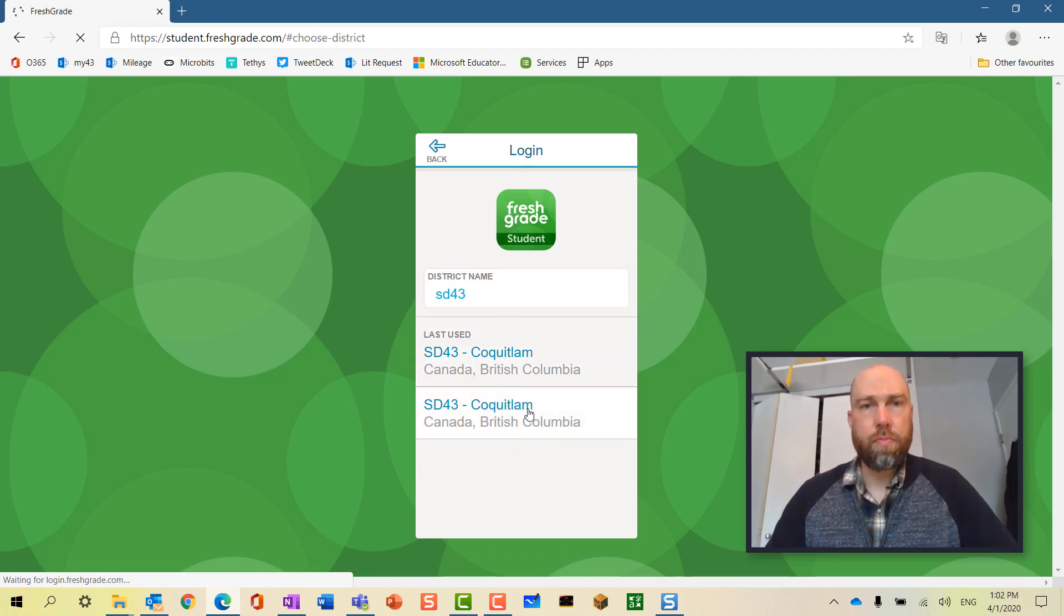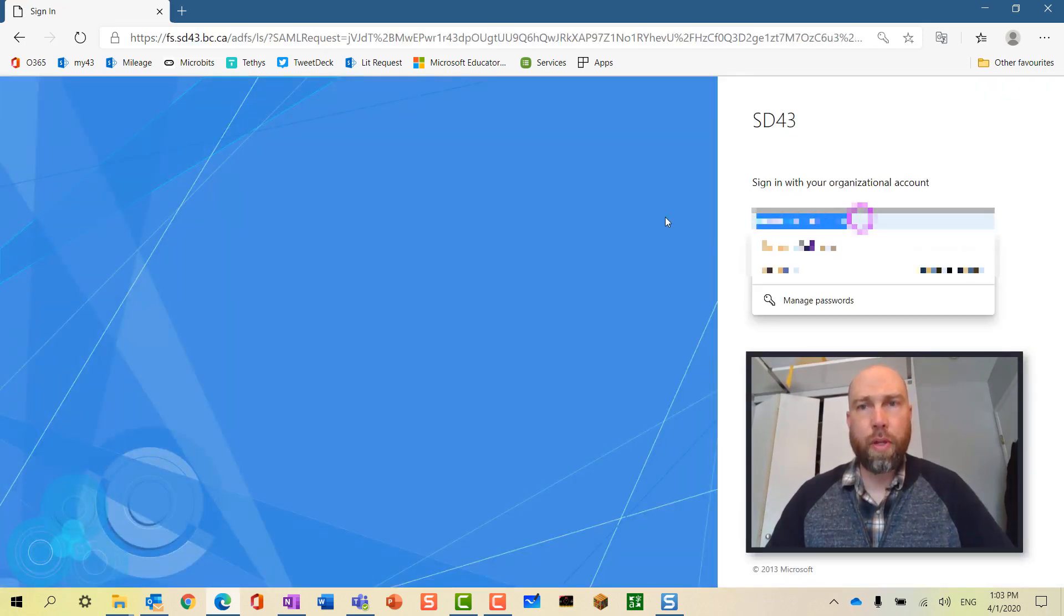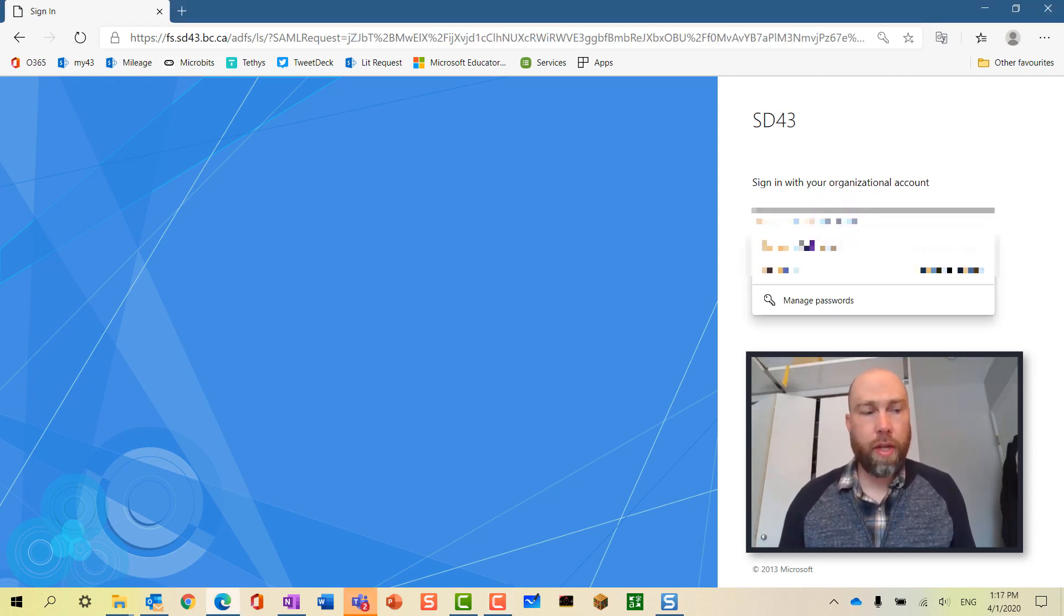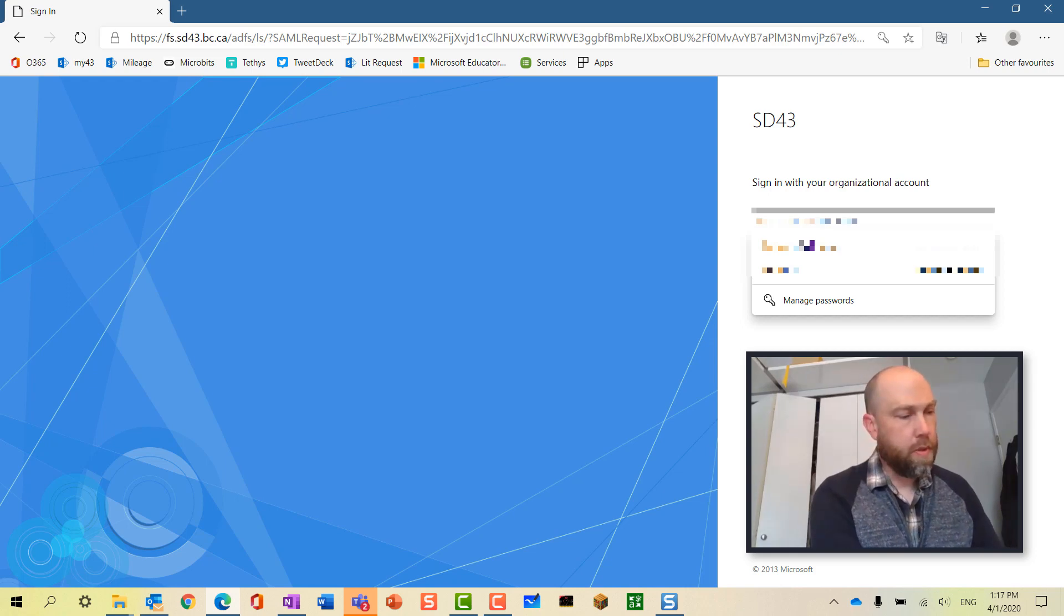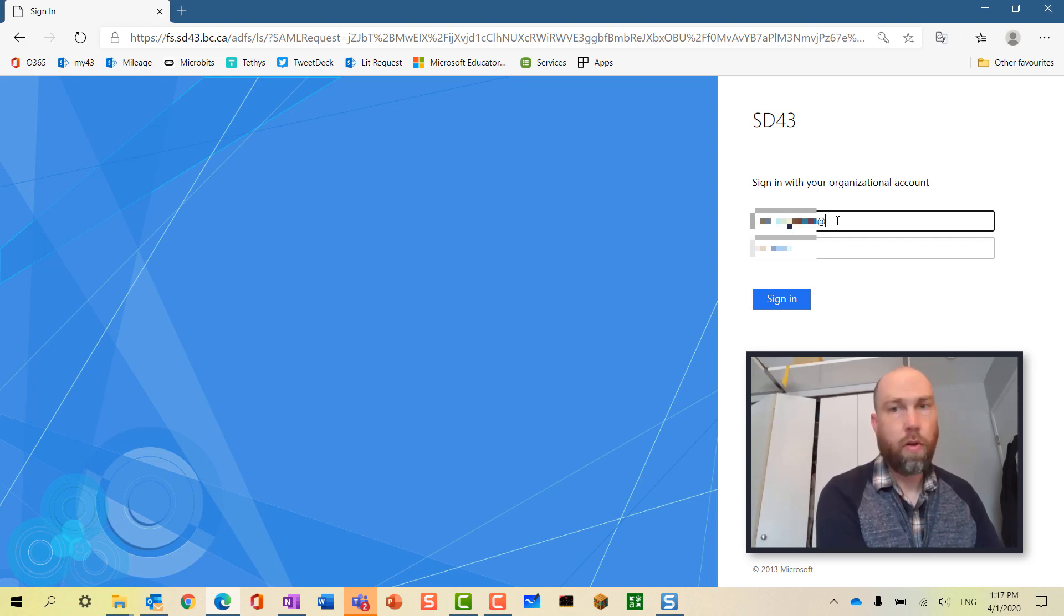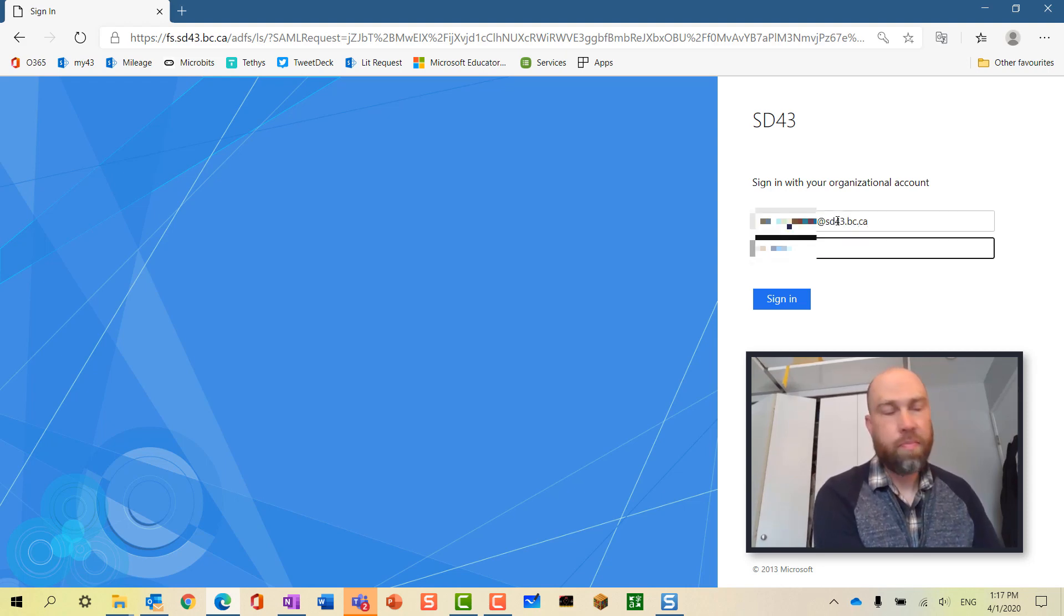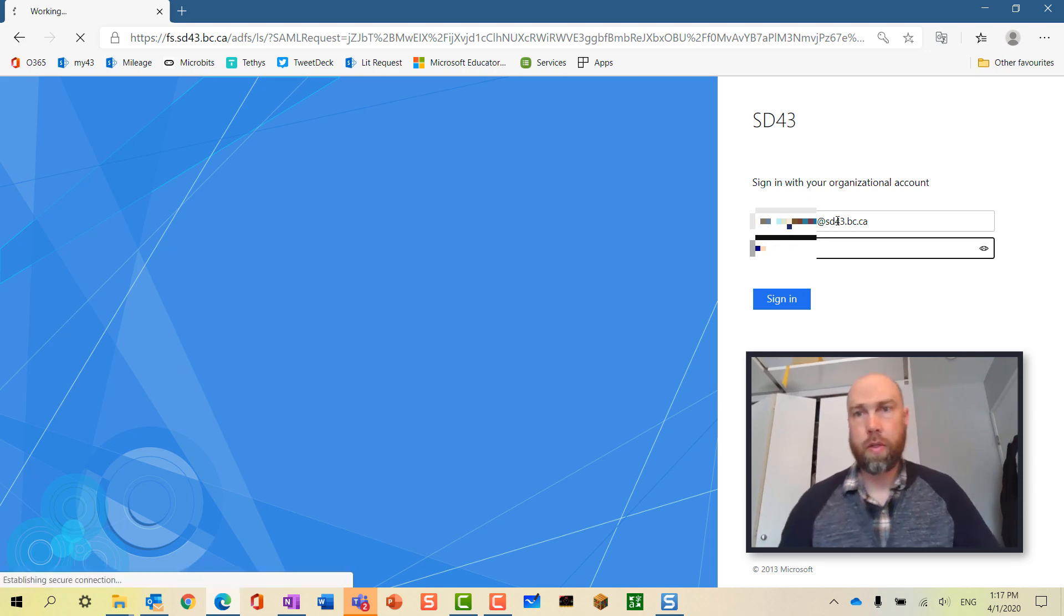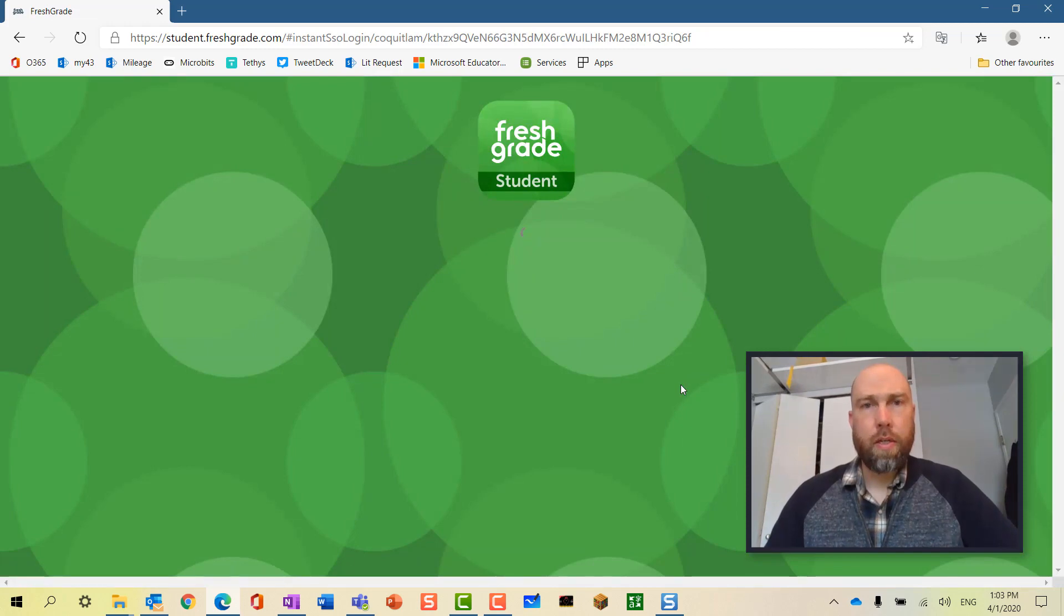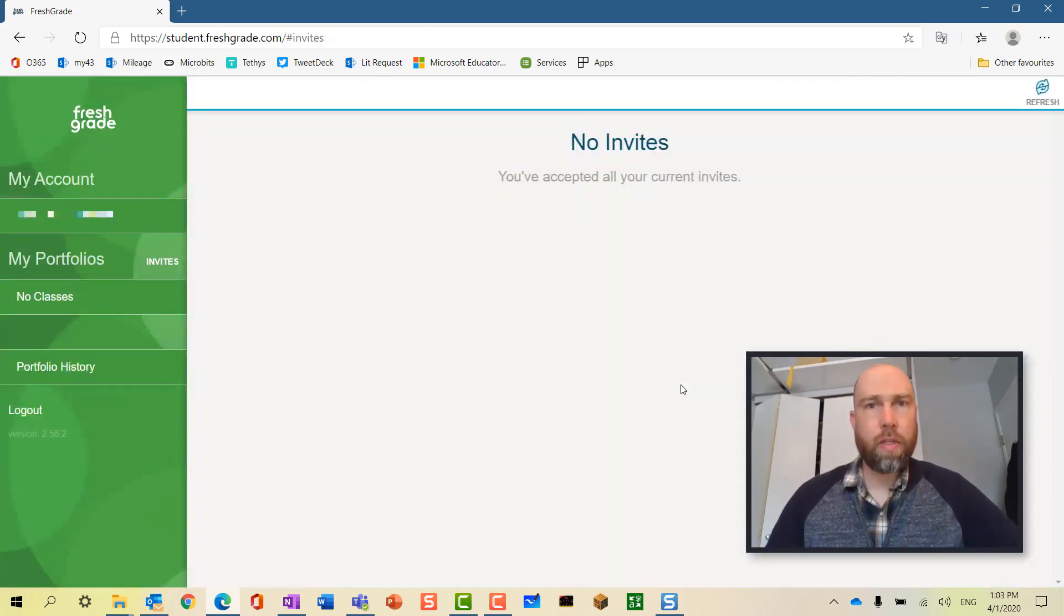This will take you to the SD43 login page. Students will enter their student username, school number first, followed by @SD43.bc.ca, and their password, and press sign in. This will then take them into their signed-in FreshGrade account.